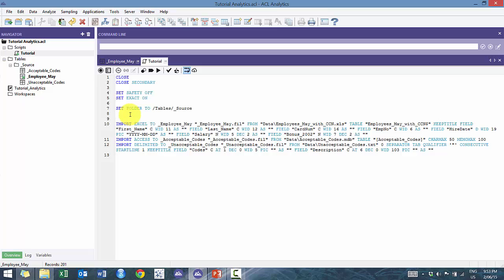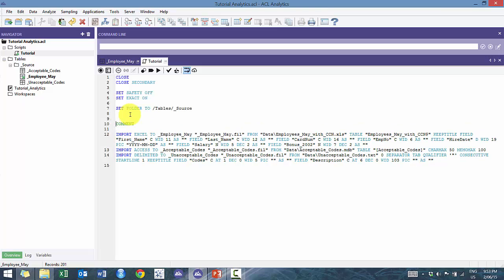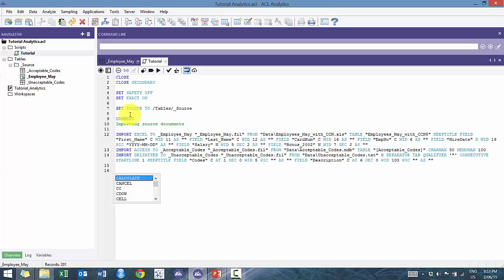What I'm going to show you first is actually how to use comments. When you type the word 'comment' — or even just 'com' — it does the same thing. It allows you to annotate your script without ACL reading that line. So I can say 'importing source documents' — that's just a quick way for someone else to pick up and read the script.